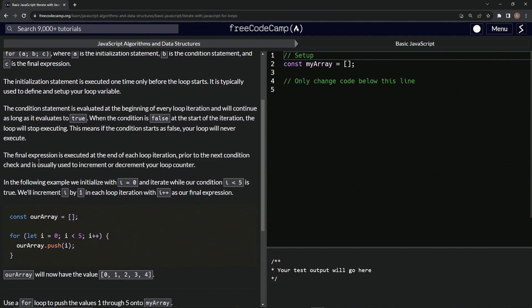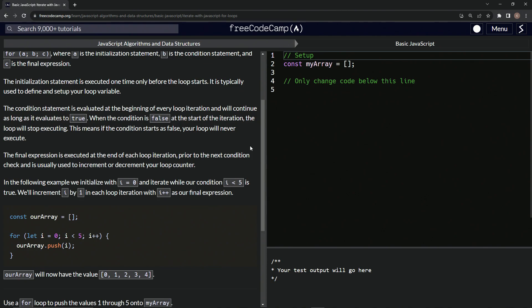The final expression is executed at the end of each loop iteration prior to the next condition check and is usually used to increment or decrement our loop counter. So usually it's something like I plus plus, I minus minus, I plus equals two, something like that - something to keep the for loop going until it hits that false statement.